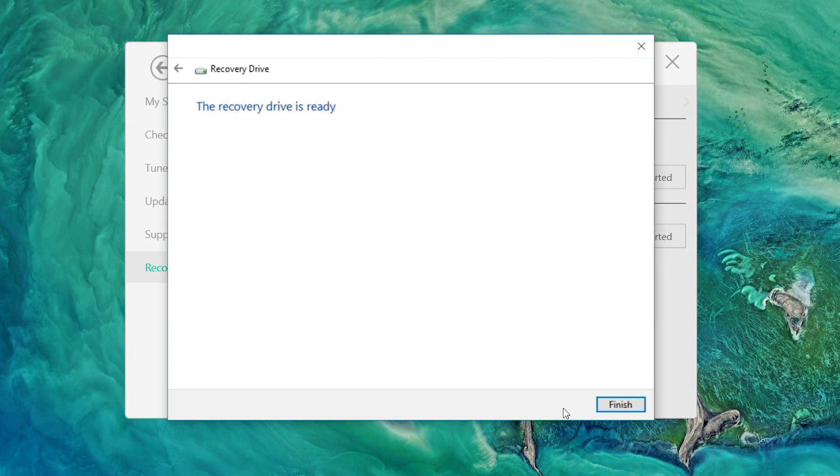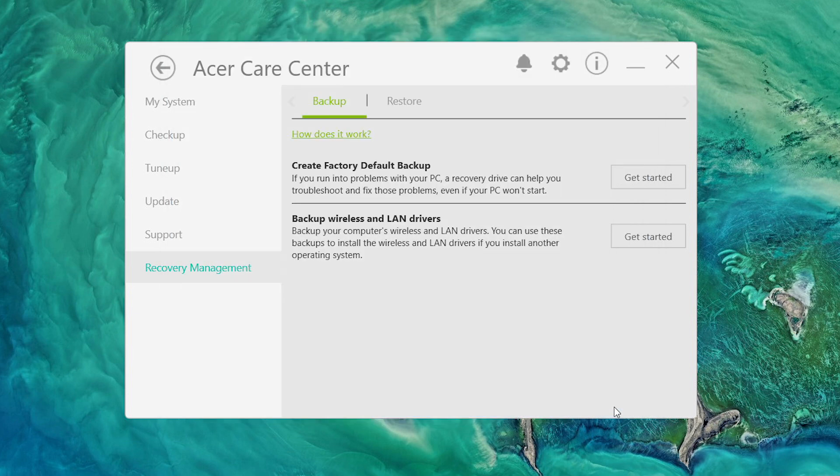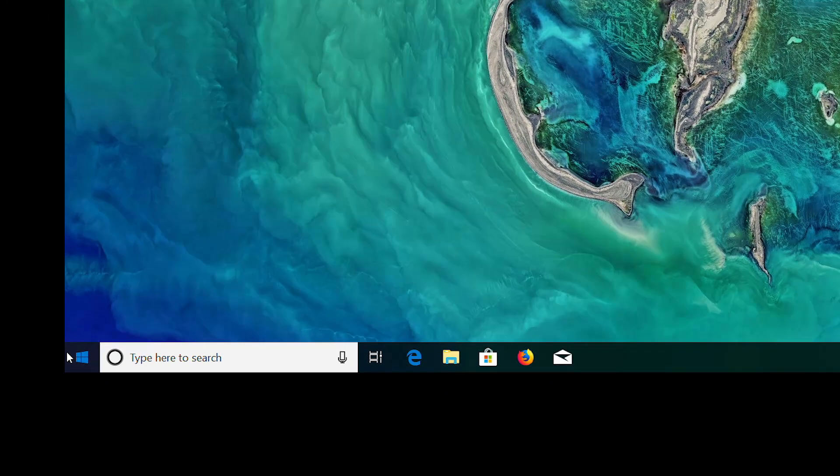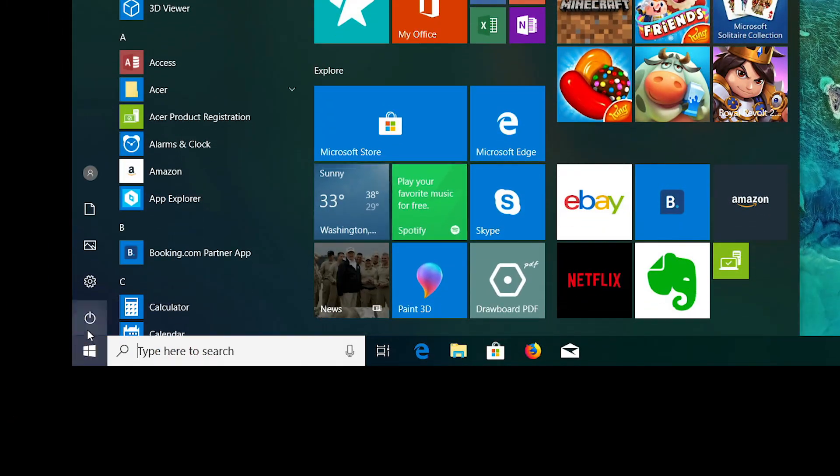Once it's done, it'll let you know that the recovery drive is ready. Click Finish and then close Acer Care Center and completely shut down your computer.